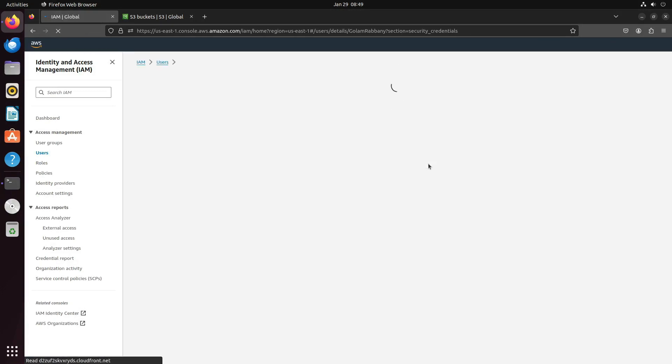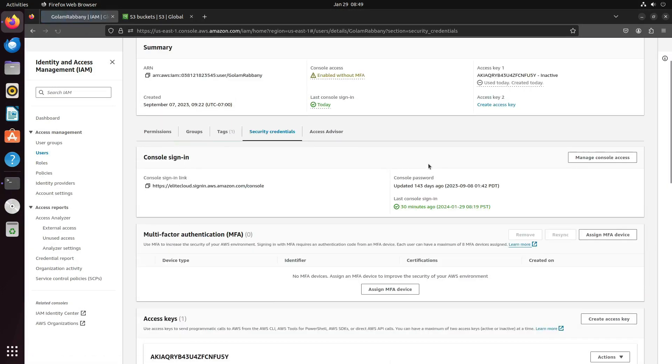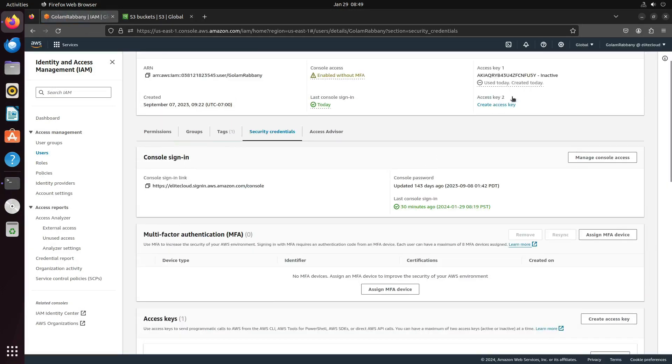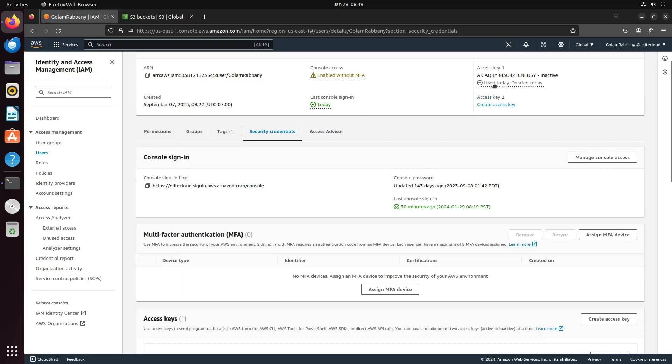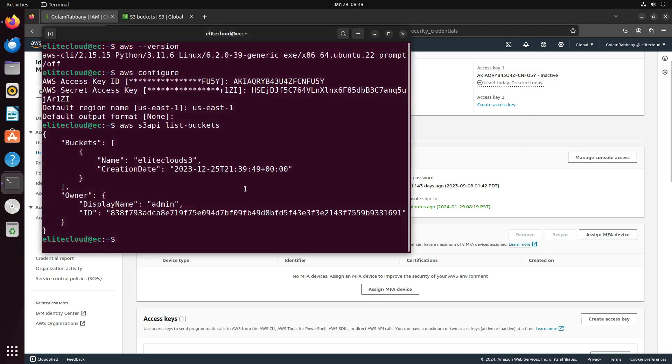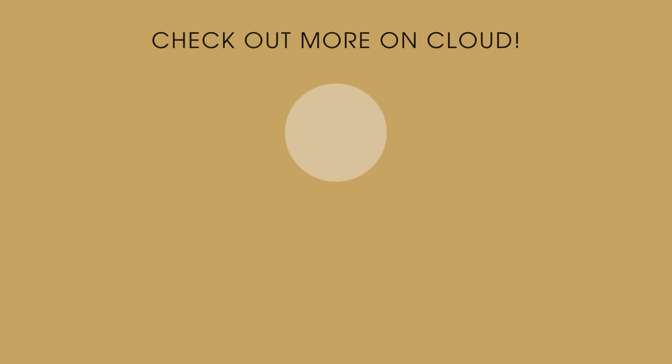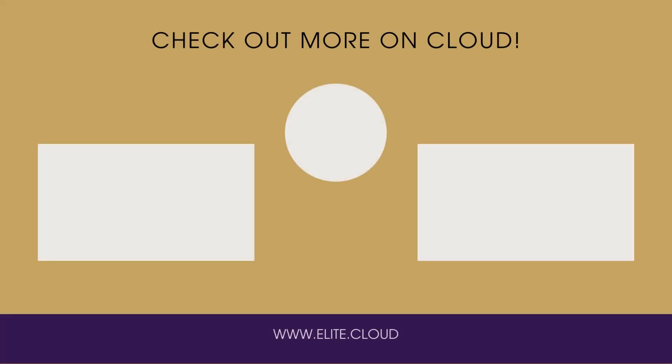After refreshing the page, you will notice the key has been deactivated and removed. If I attempt to access the S3 bucket again, it will result in an error due to the invalid access key ID. Thank you for joining me at Elite Cloud for this tutorial.